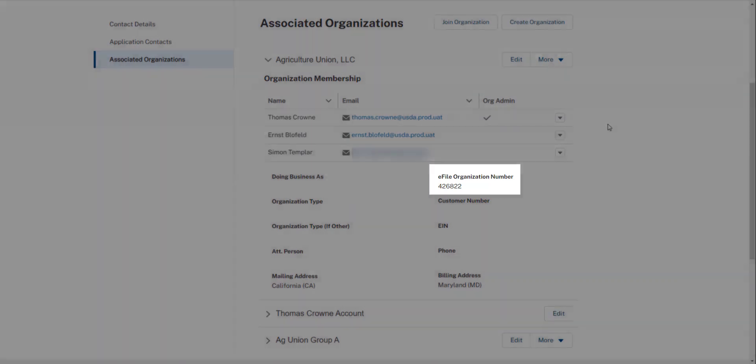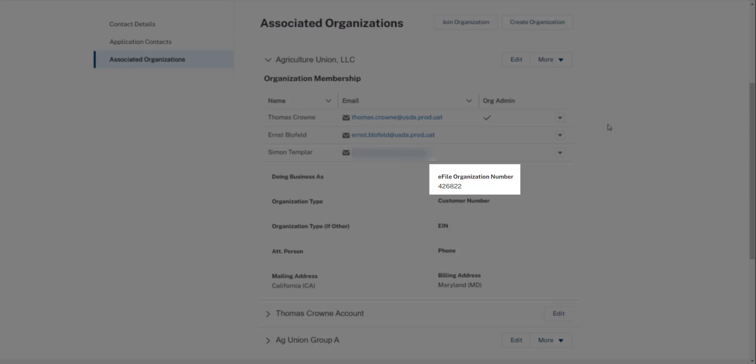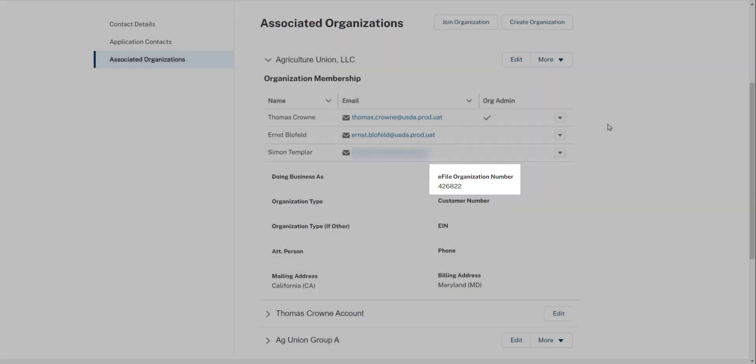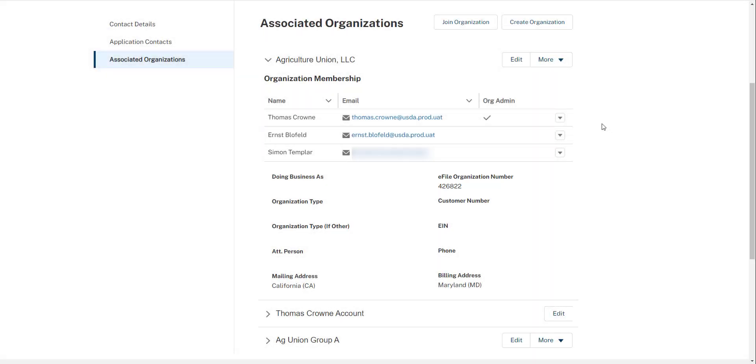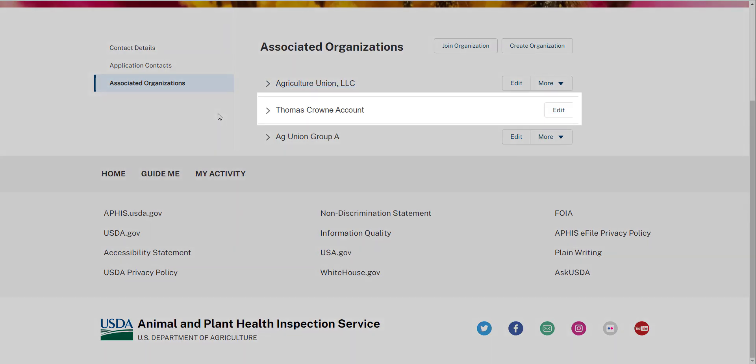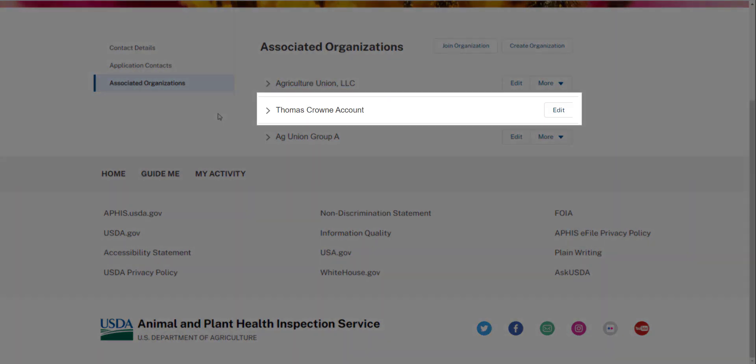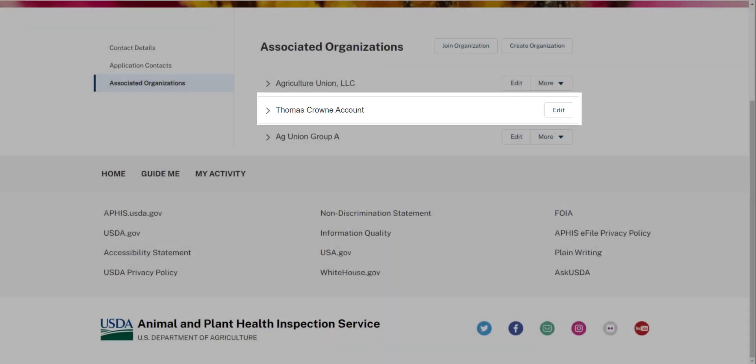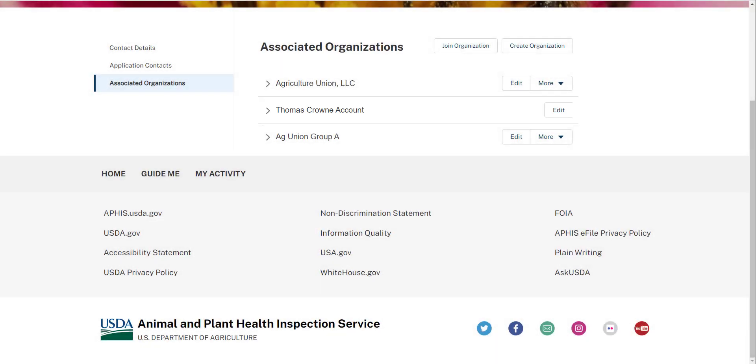This is your eFile organization ID. You can provide this number to other individuals to use if you wish them to join your sharing account. If you created a sharing account, you'll notice you also have an individual account, typically denoted with your first name, last name, and then account. Although you selected an organization sharing account, you will also automatically get an individual account. You can use this account to apply if you do not wish to share the data with anyone else.